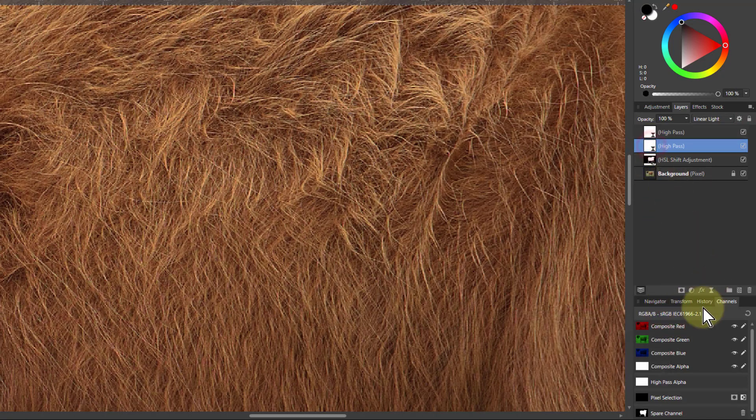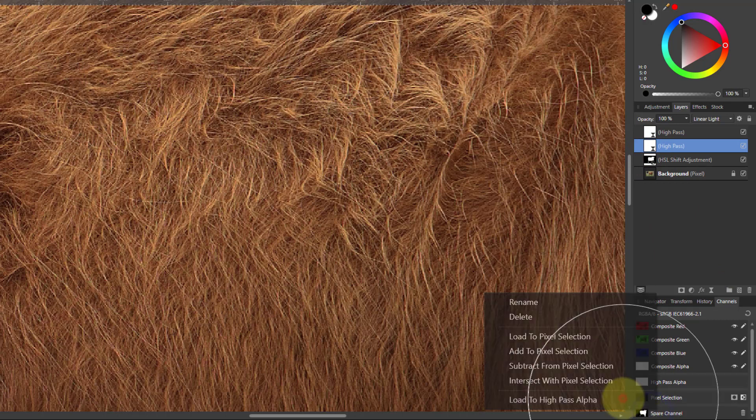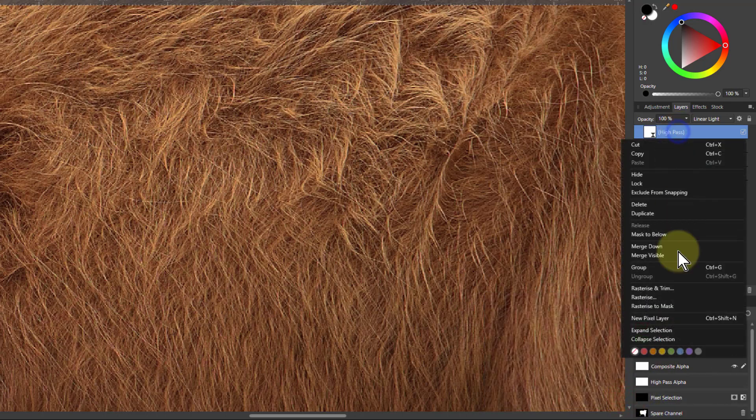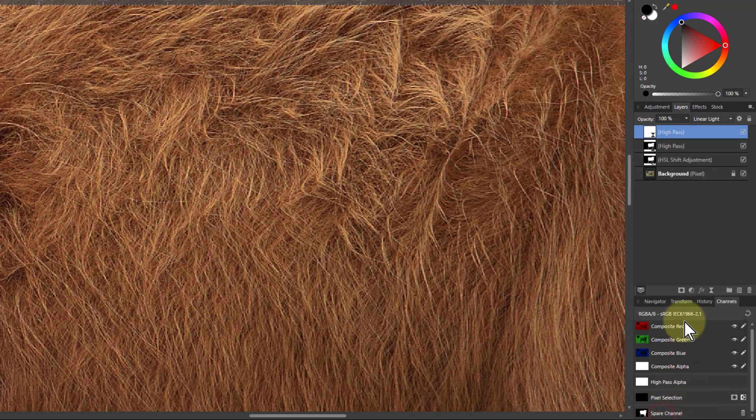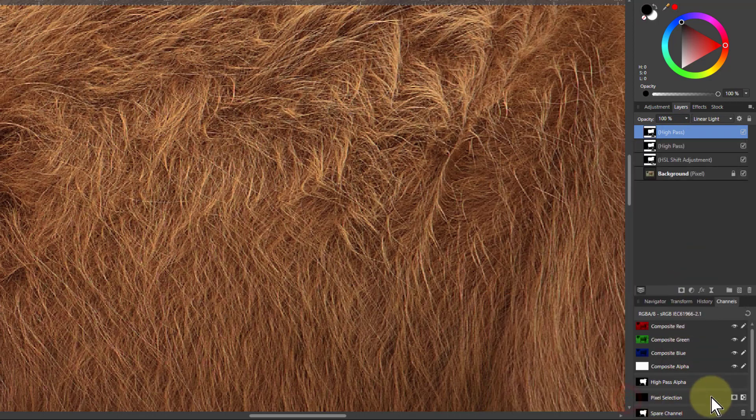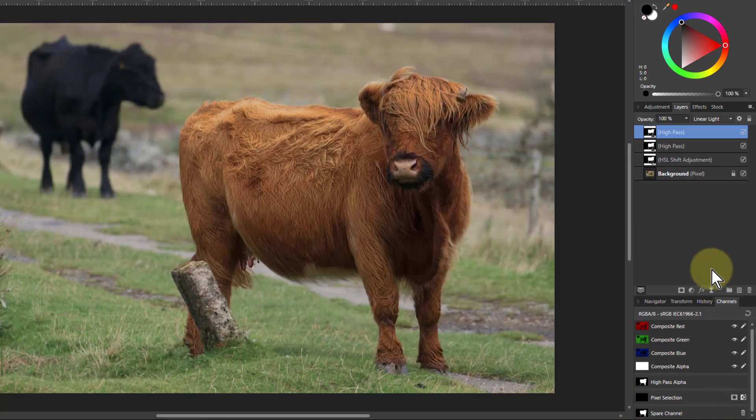And for each of these, I need to mask in. So I've got right click, load to high pass alpha, right click there and bring that one in as well. OK, there we go. Now control 0 to get back out again. Now we want to work on the background.